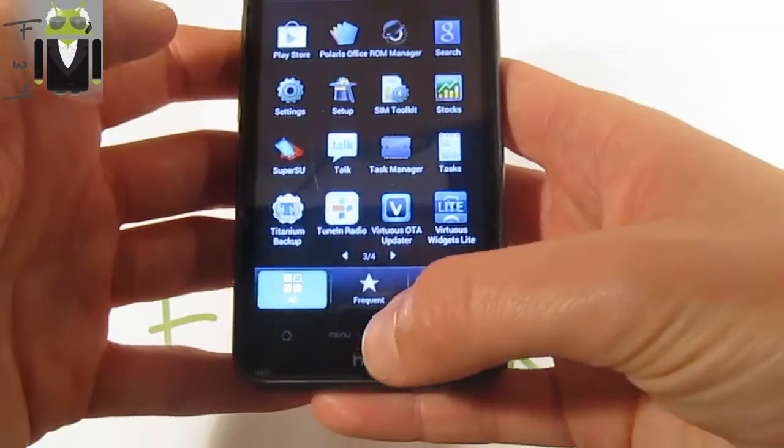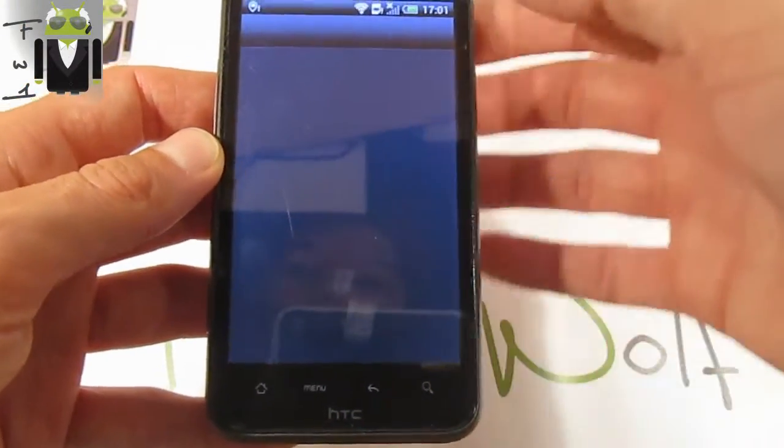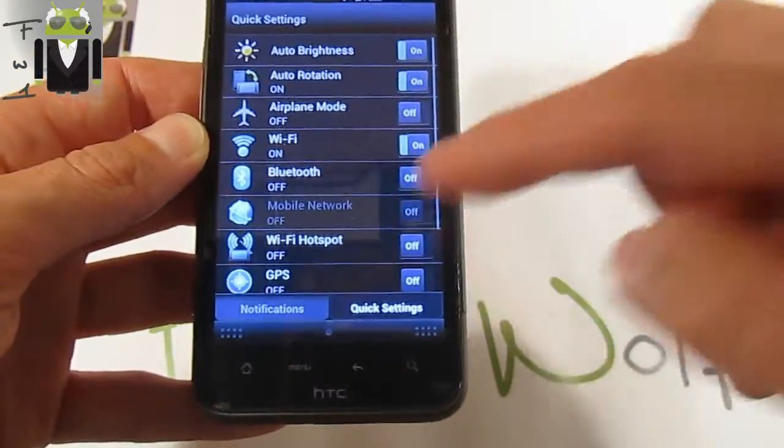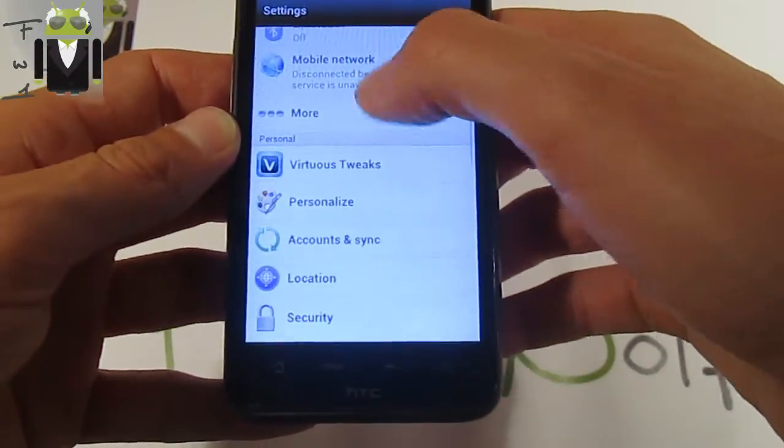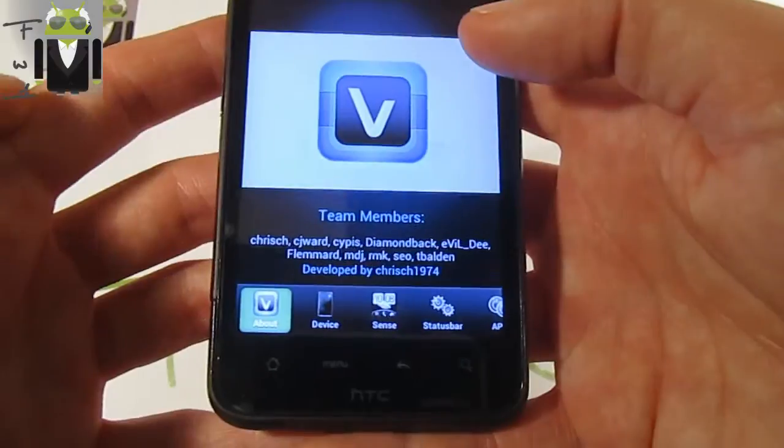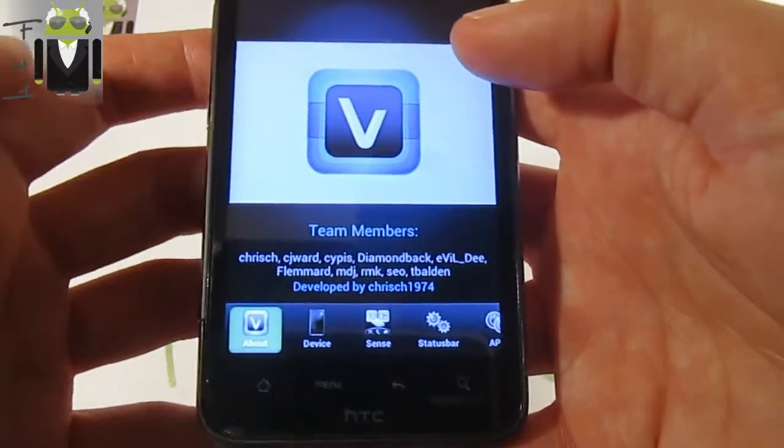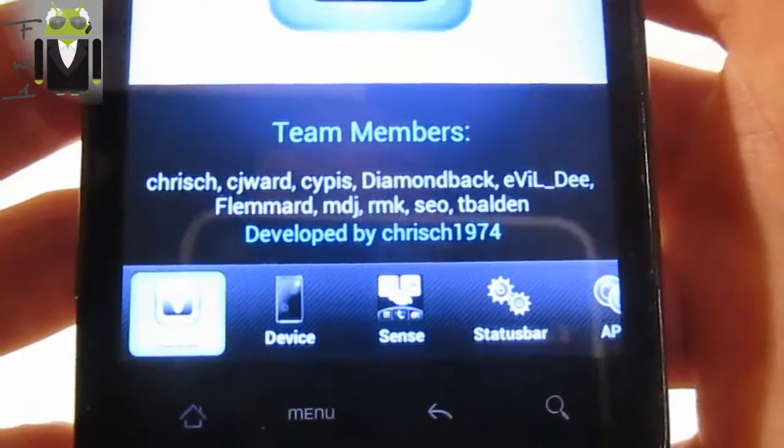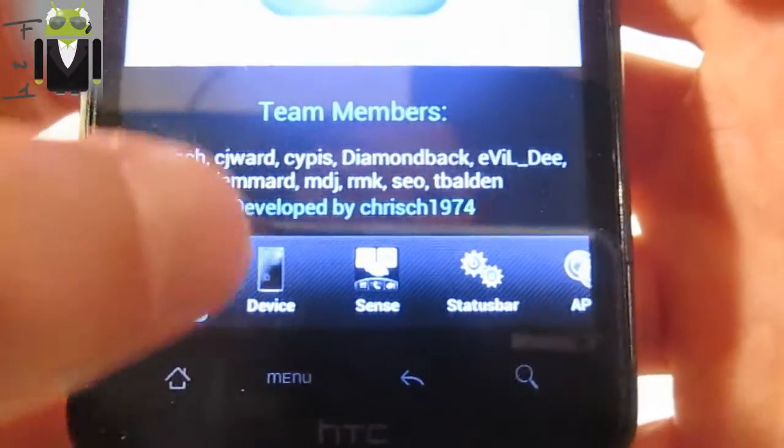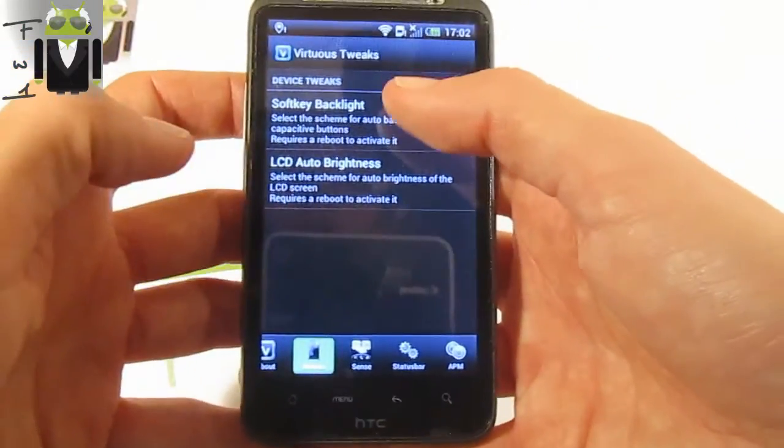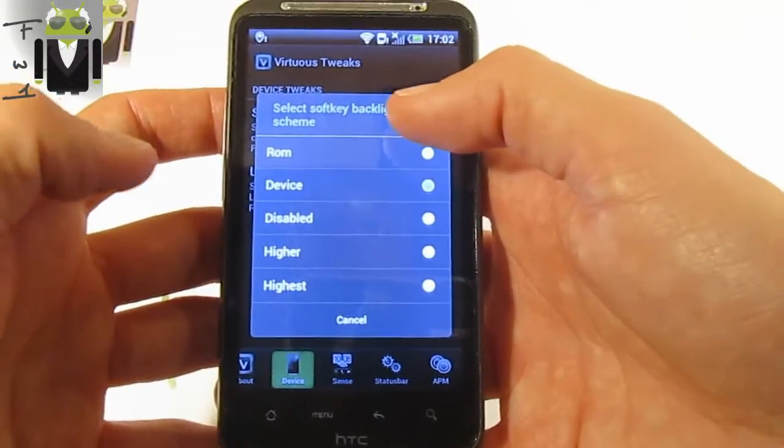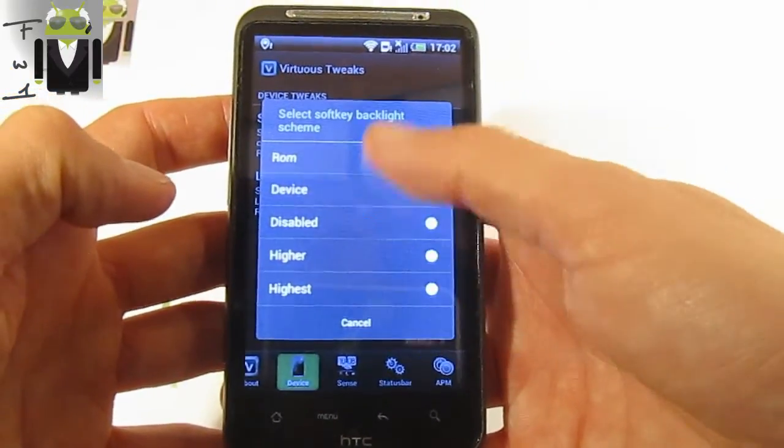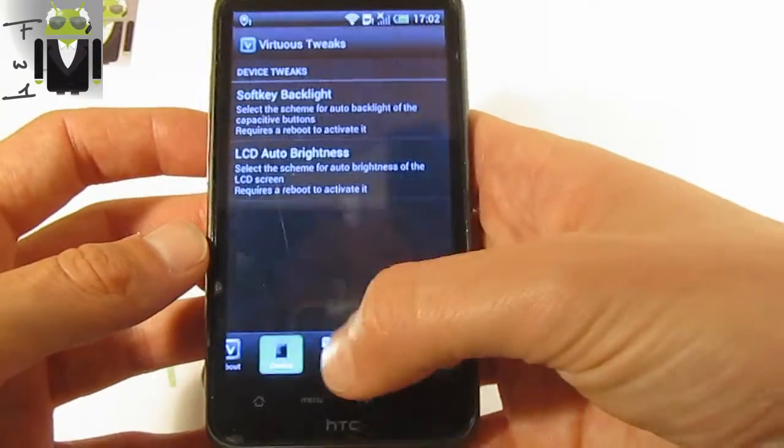Also we get Virtuous Tweaks with this one, and this is just amazing. You have to go to settings, and we have Virtuous Tweaks. Virtuous Tweaks is just amazing because it has been developed by the team. On the device, you can change the soft key backlight, so from Select Soft Key backlight scheme, you have device, ROM, disable, higher, or highest. You have LCD auto brightness also, you can change it.